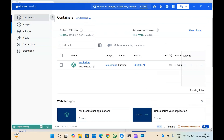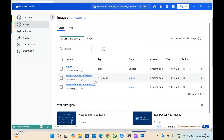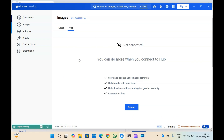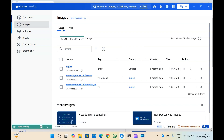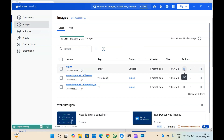If you want to check the images — how many images you have locally — you can see all the images here under the Images section. All local images will be shown here. If you want to see images in your Docker Hub, you can sign in and you will see all those things there as well. Similarly for containers and images, you can run and create containers from here, run other commands, and delete images.